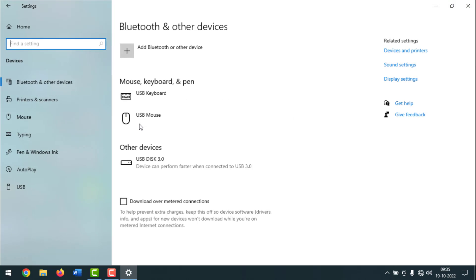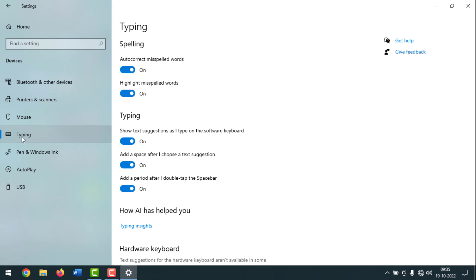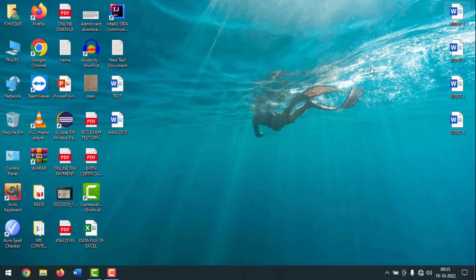After that, click on Typing. Then you have to turn off the first two options: auto correct misspelled words and highlight misspelled words. Then you can close the window. Friends, like this, you can turn off or disable auto correct spelling in Windows 10.